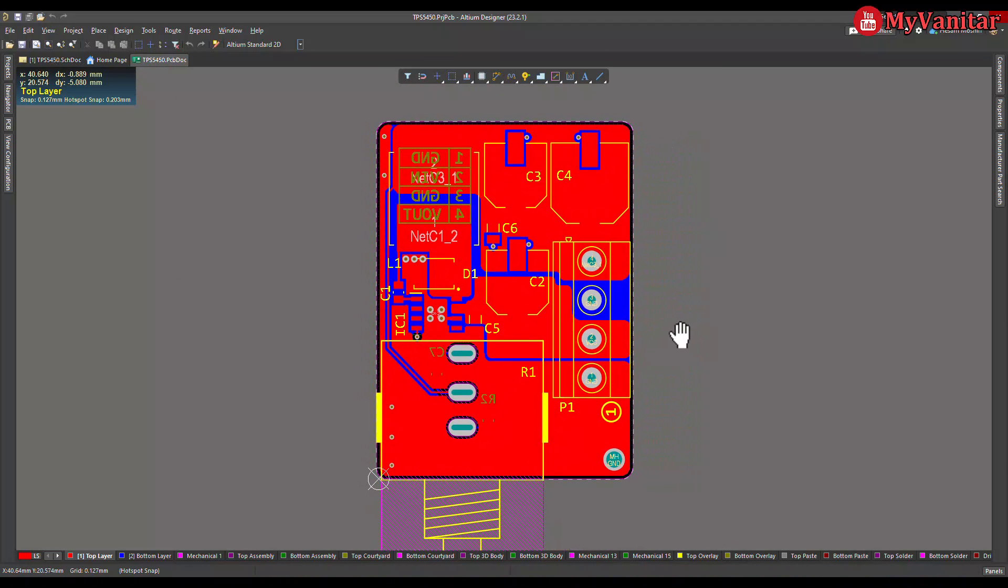In the next video I will make some tests: the output regulation, the output noise, and step response test using a DC load. Don't forget to follow and watch that video as well. See you in the next video, take care.